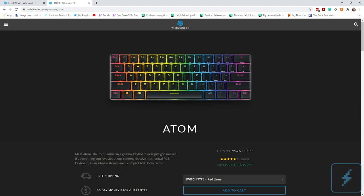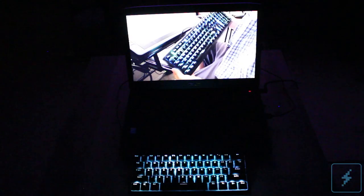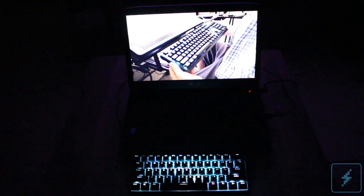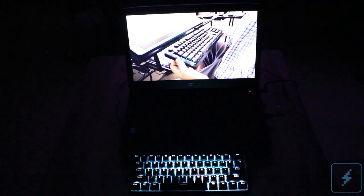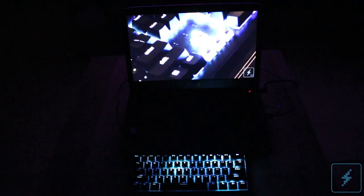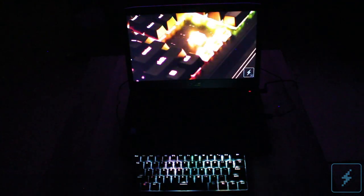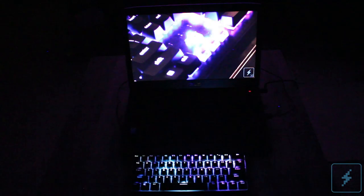The Atom has a retail price of $129.99, which matches the larger Element V2's price tag, which is a bit odd. As nice as the Atom is, unless you work more on the road or in very limited space, I'd be hard-pressed to choose this over the full-sized Element keyboard.